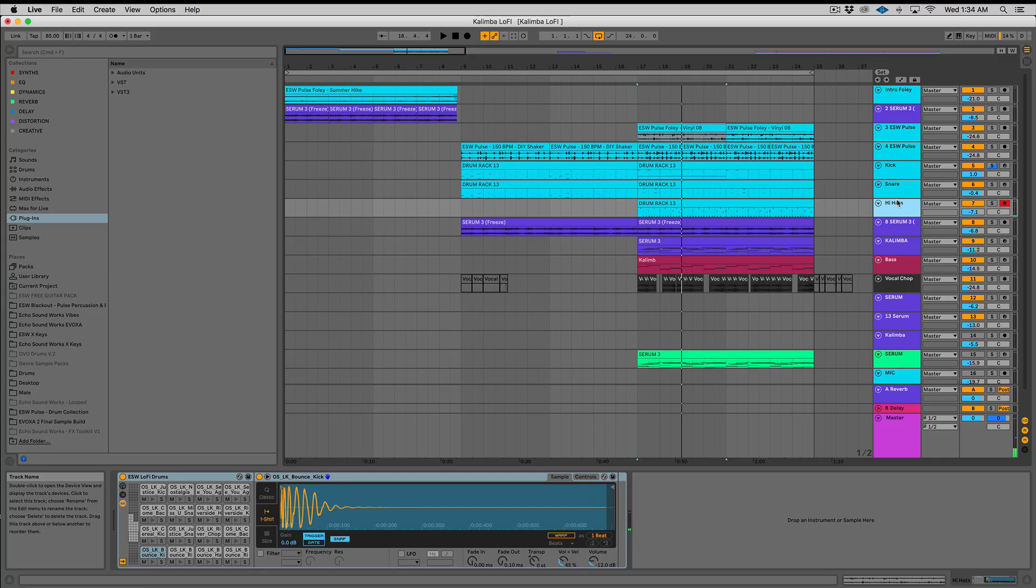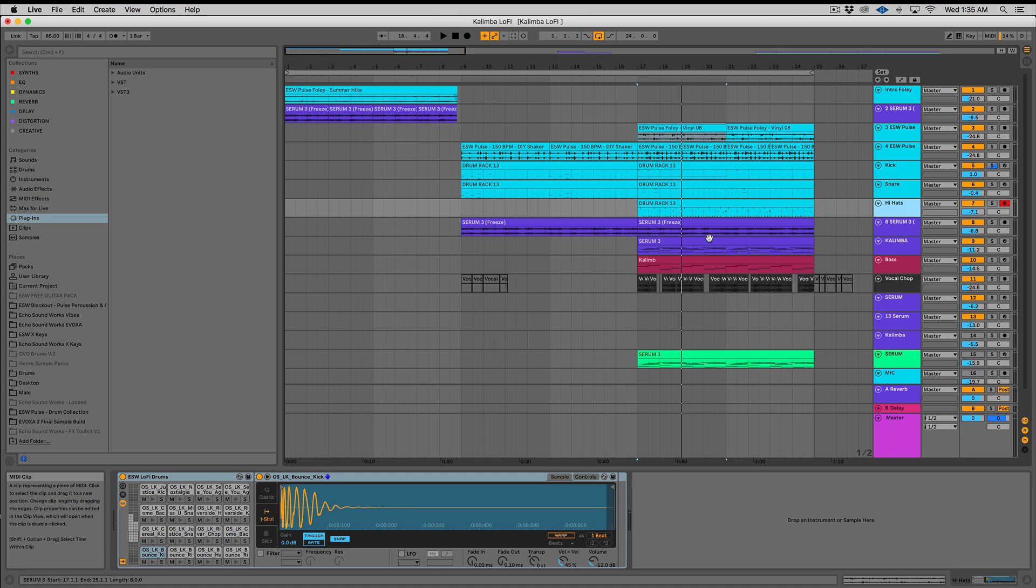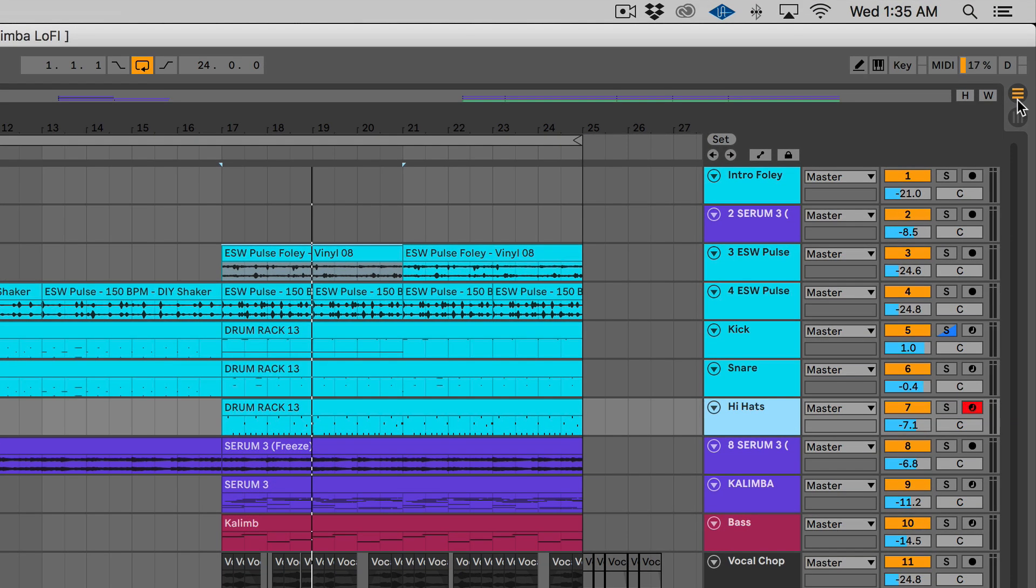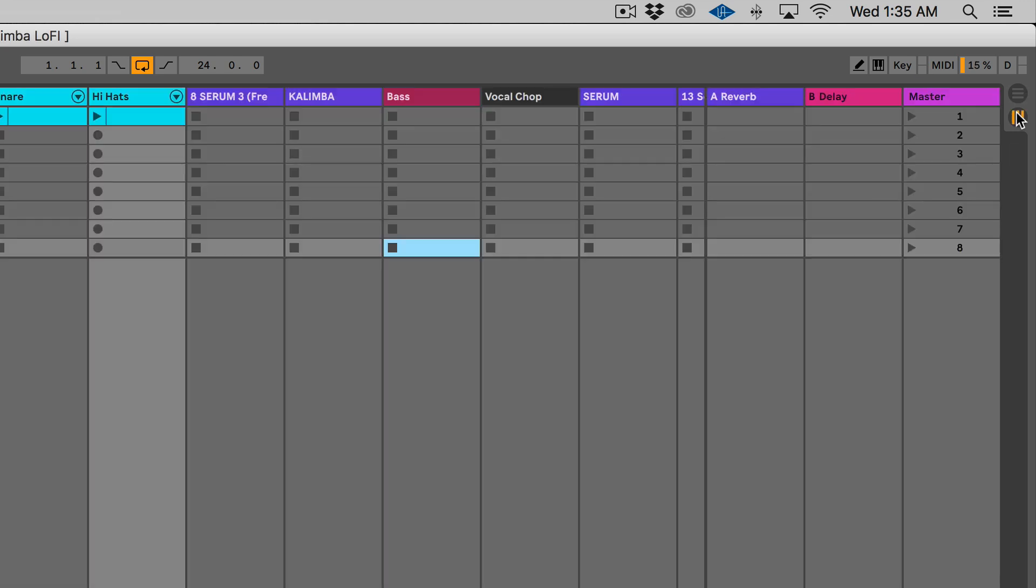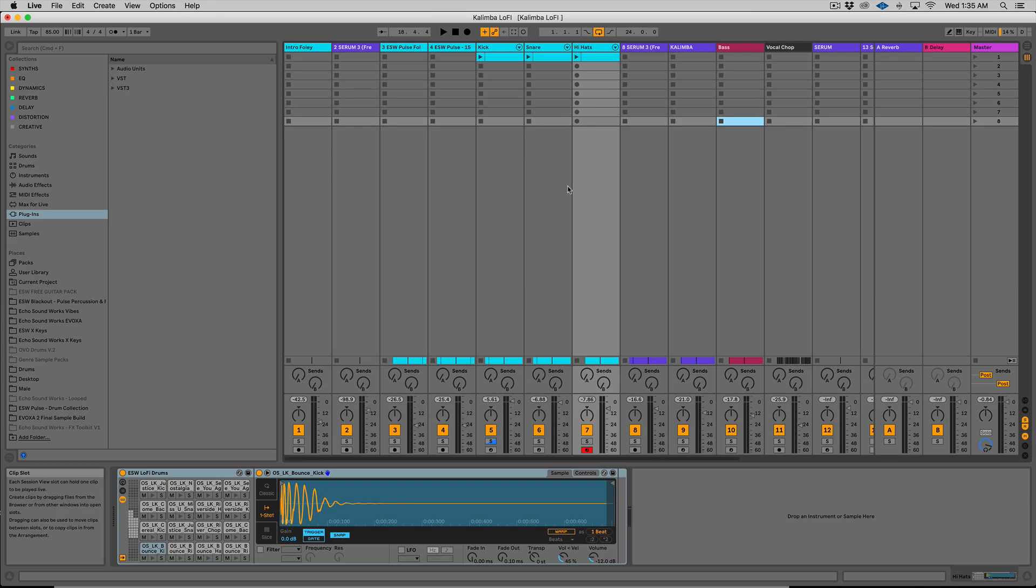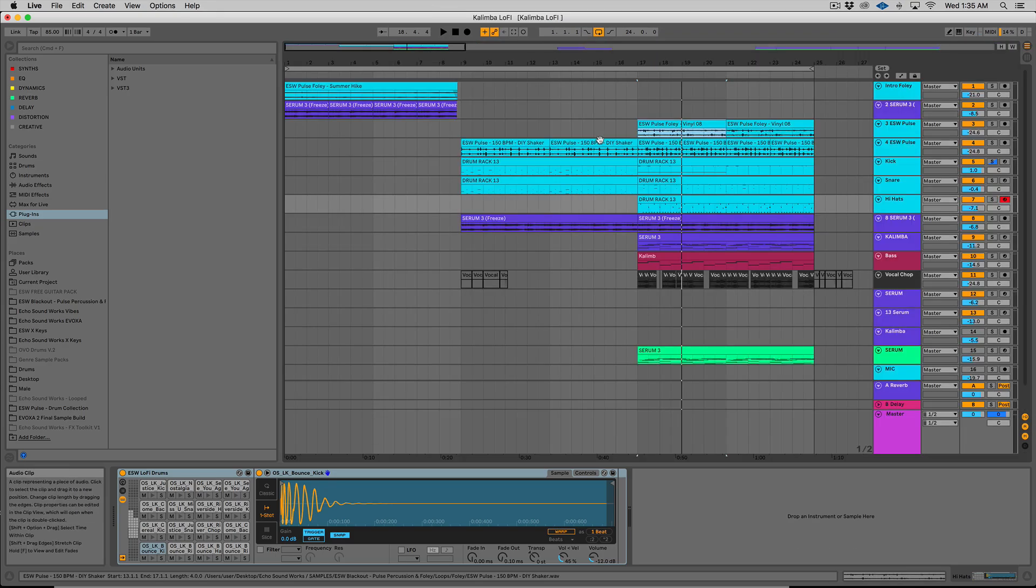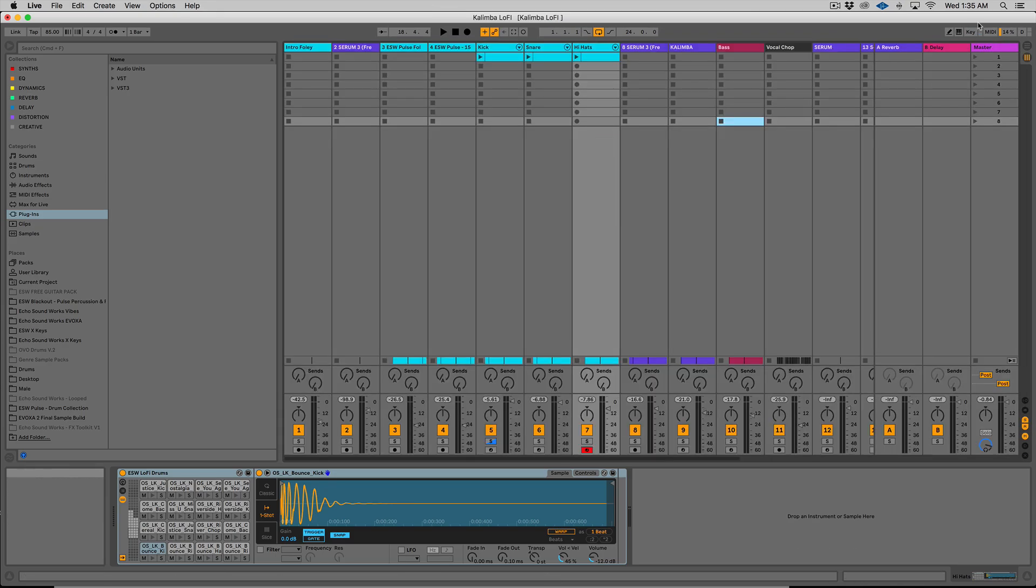All right, so I've opened up a session and what we're looking at right now, this is called the arrangement view in Ableton. This is where most of you guys probably spend most of your time while you're making your tracks, making your beats, making your bangers. So if you hit tab on your keyboard or click this button or this icon, you'll be looking at what's called the session view.